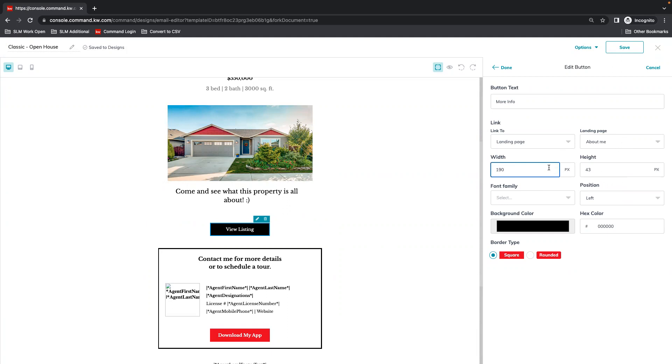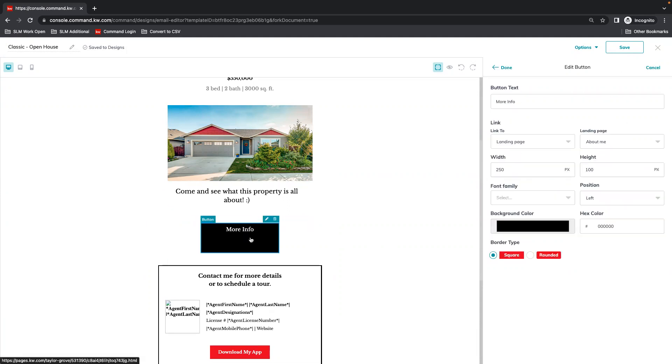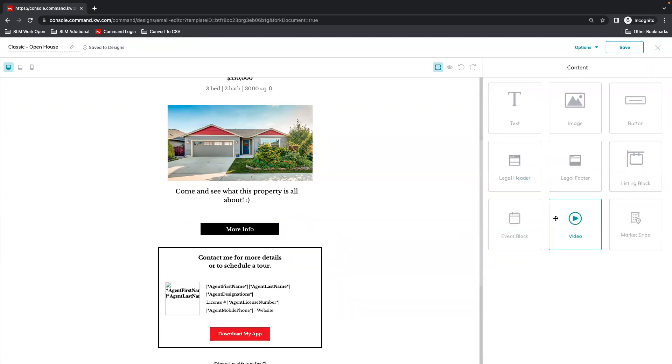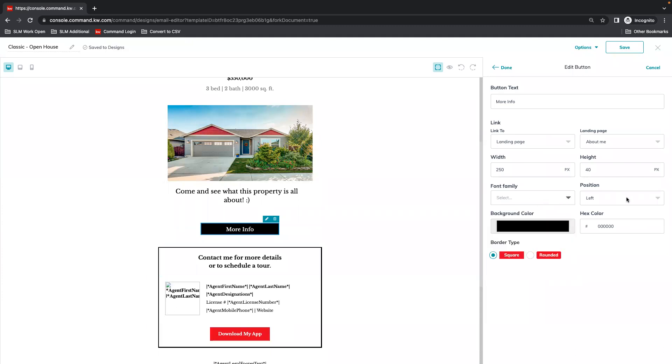You can also change the size and the appearance of the button. That makes it much larger. You can also change the color, font inside of it. You can also make it rounded.